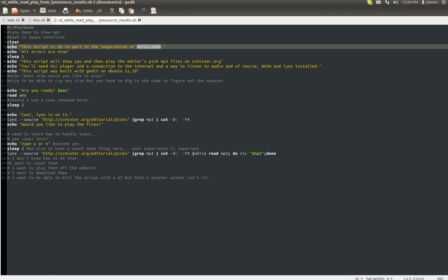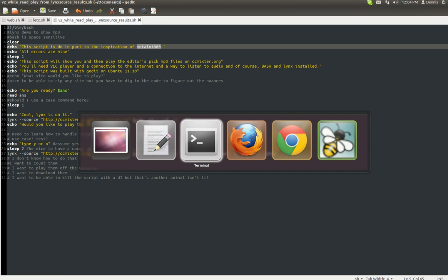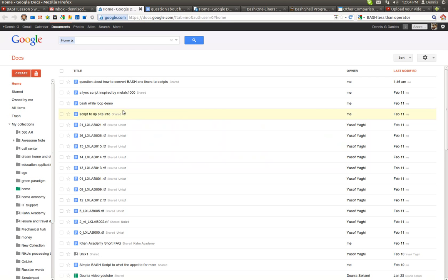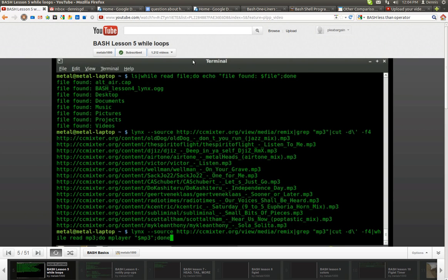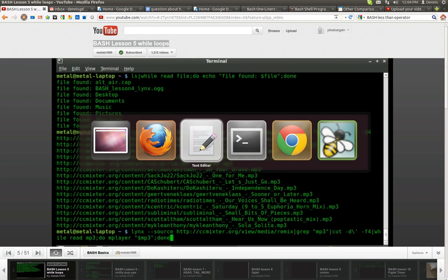All errors are mine. What this script will do, and it's inspired by his video, which is right here. The video is Bash Lesson 5, Wild Loops.